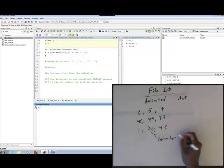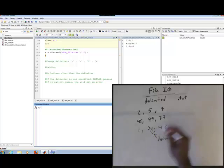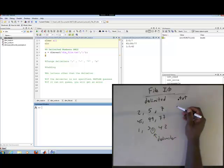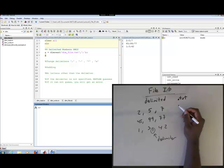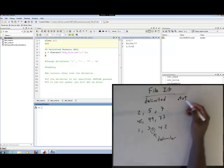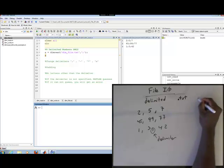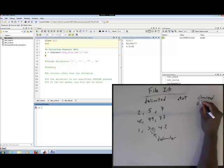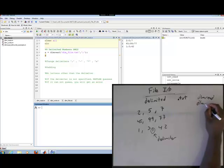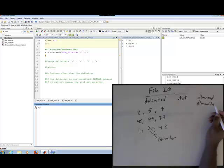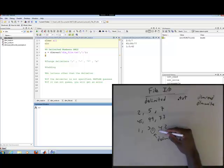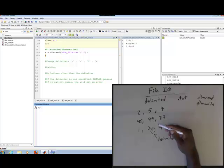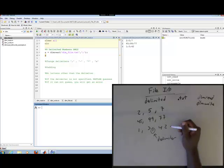Now, what you can do with DLM files is you can change that. By default and by definition in CSV files, the delimiter is a comma. But with DLM, we can actually change the delimiter. We can read files that have different things separating their data values, and that's what we're going to talk about now.